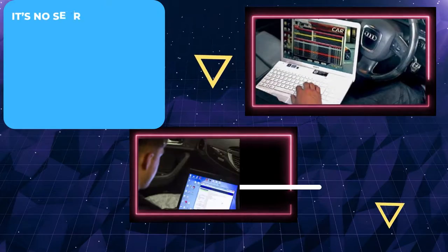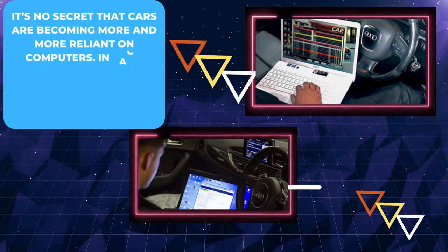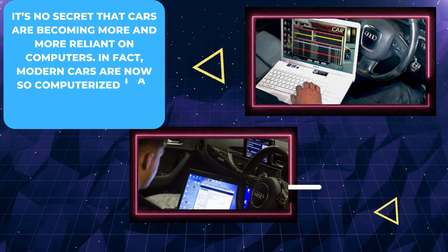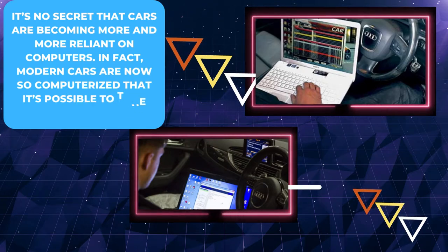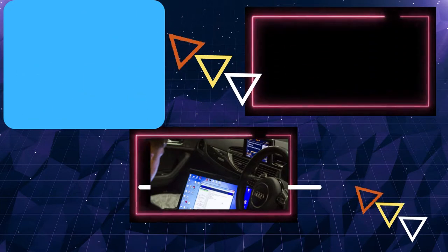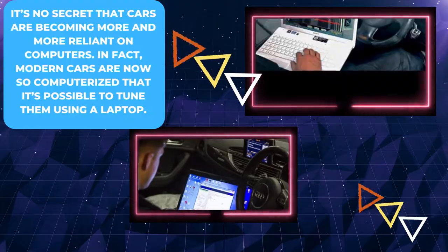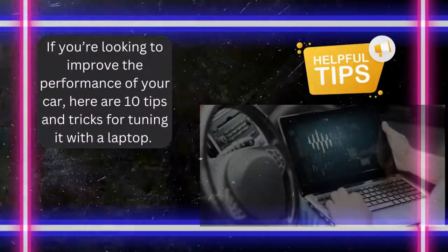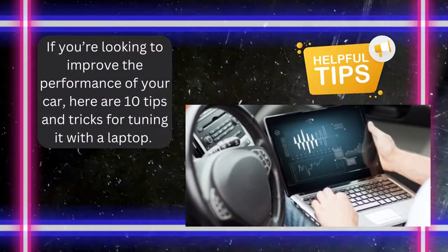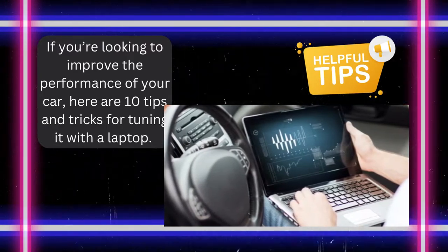It's no secret that cars are becoming more and more reliant on computers. In fact, modern cars are now so computerized that it's possible to tune them using a laptop. If you're looking to improve the performance of your car, here are 10 tips and tricks for tuning it with a laptop.